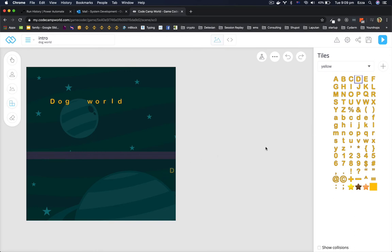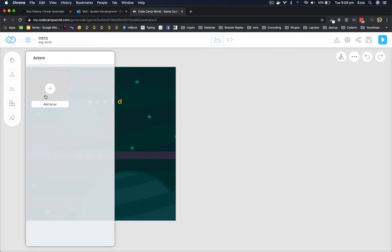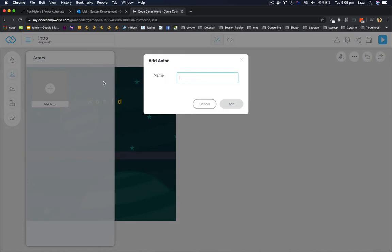And then this is my platform. I'm gonna go and add an actor. Name of the actor, call it cat.